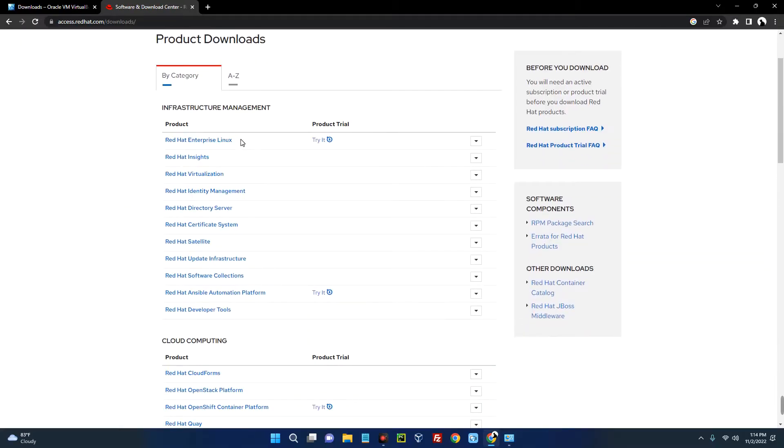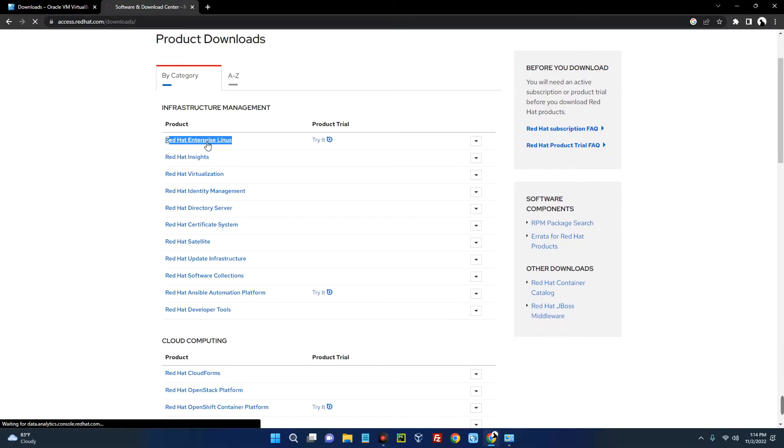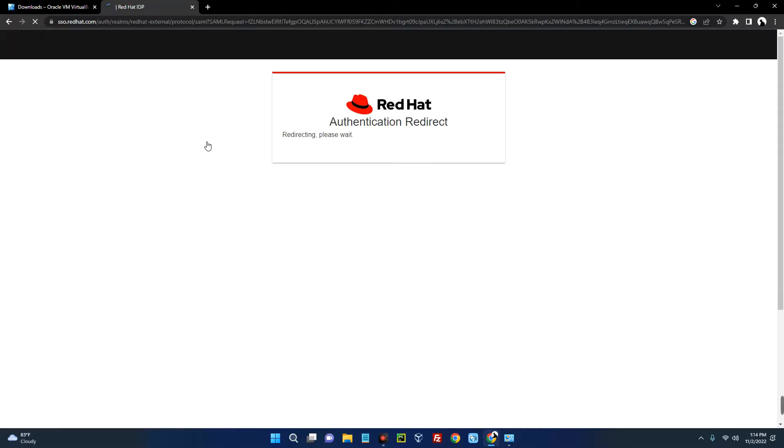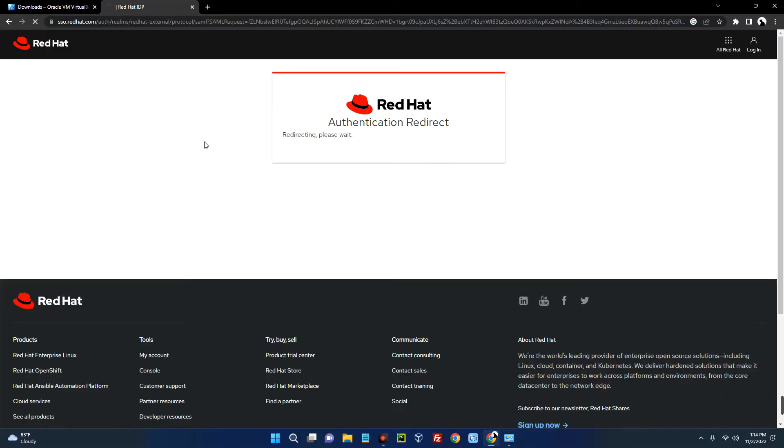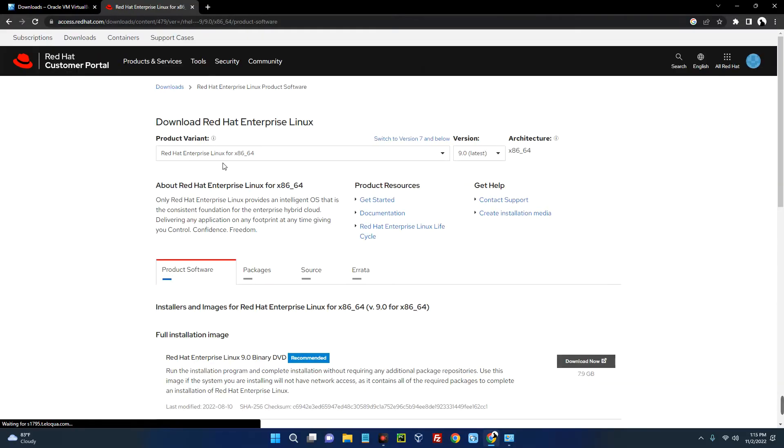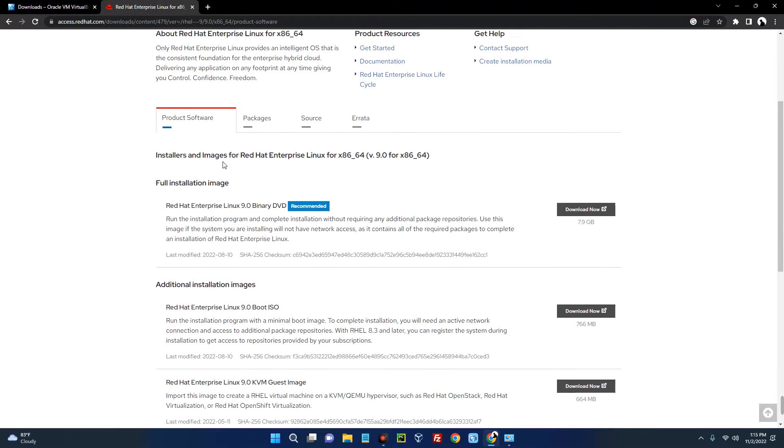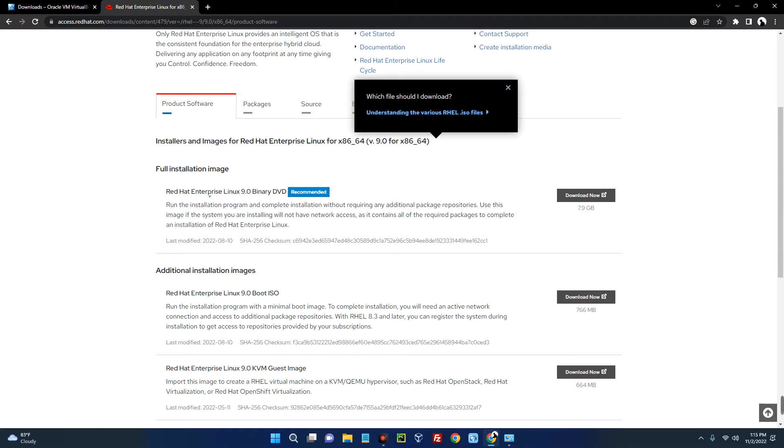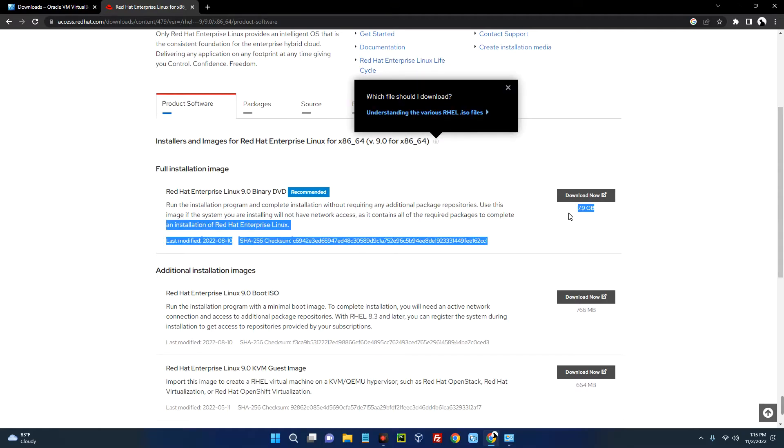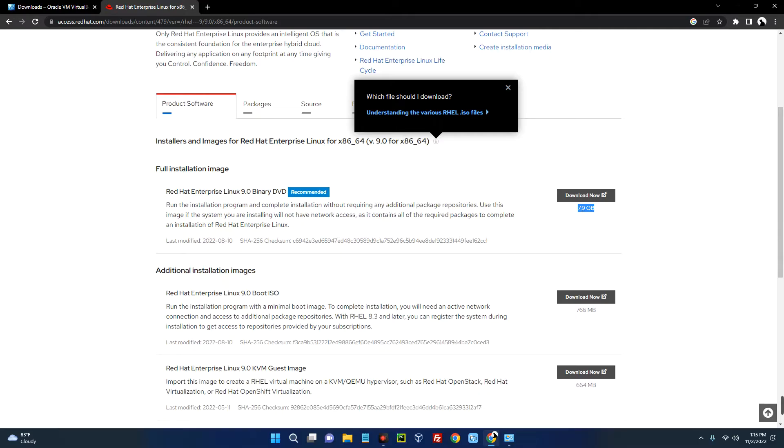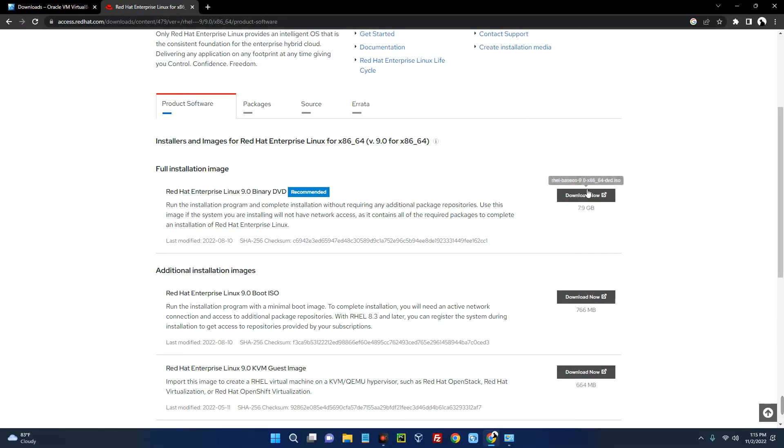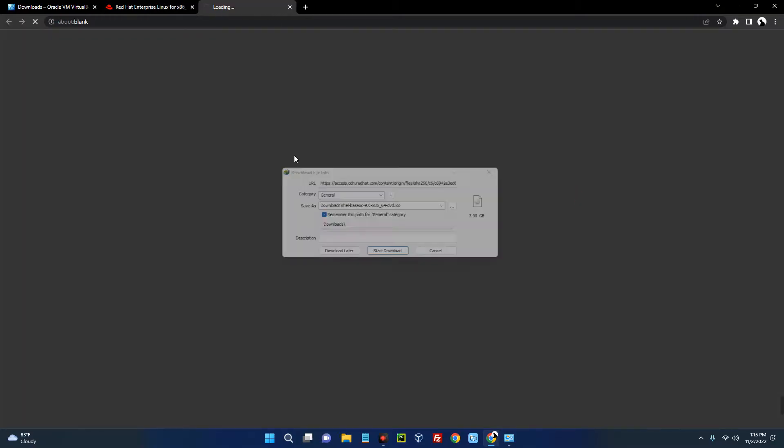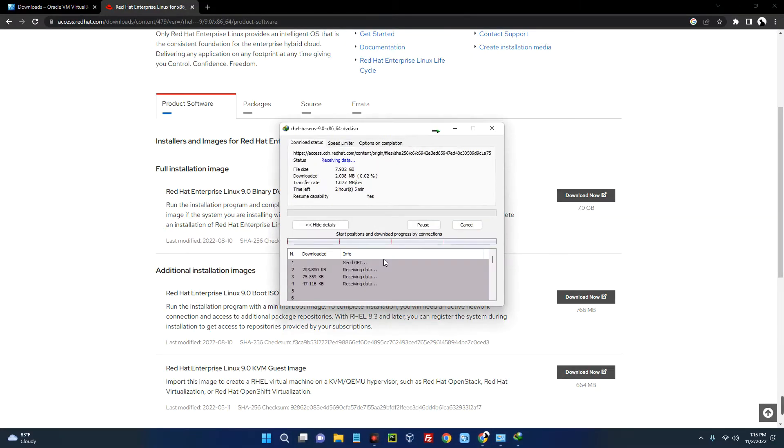Now you can see Red Hat Enterprise Linux over here, click on it. Now scroll down and go with the full installation image. You can see this file is 7.9 gig, so I advise you use an internet download manager if your network is not that stable. Now click on Download Now and it should start downloading the ISO file. I already have this downloaded so I'm just going to cancel.